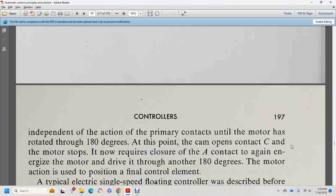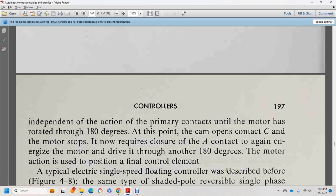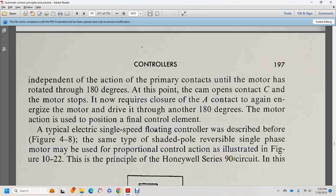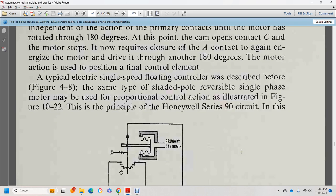When the motor starts rotating, a cam mounted on the shaft closes contact D; the field remains energized through contacts C and D, independent of the primary contact. After the motor rotates 100 degrees, a cam opens the contact; the motor stops after closure through 180 degrees, completing the two-position action for the final control element. Proportional speed floating electric control is described, with the Honeywell Series 90 circuit as the principle example.